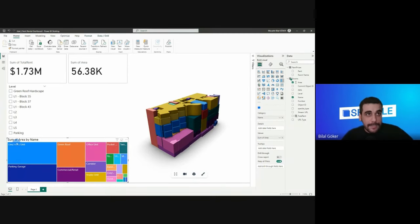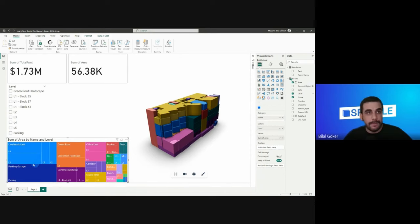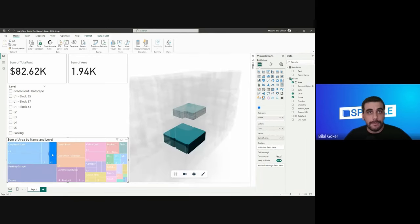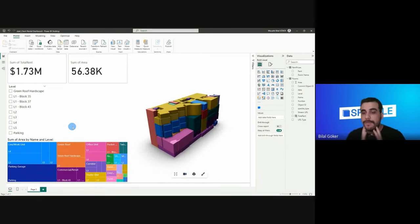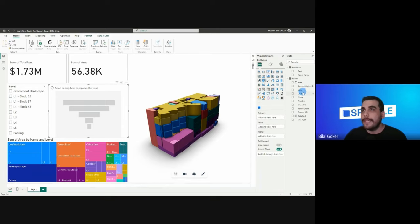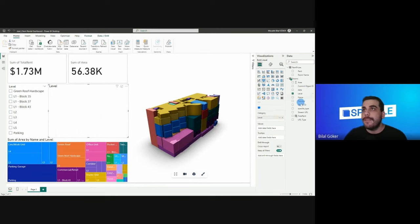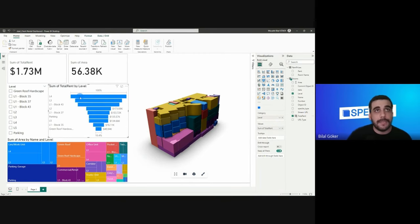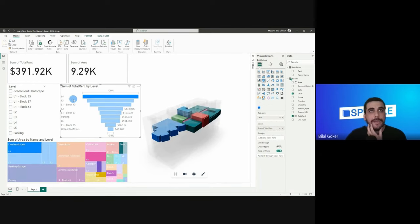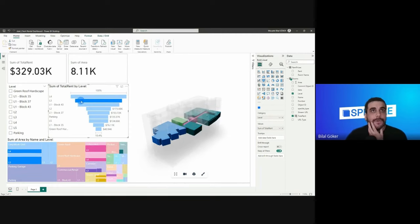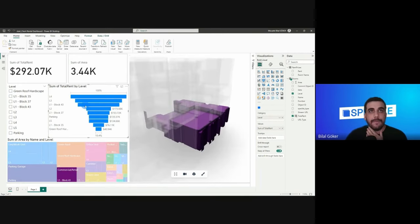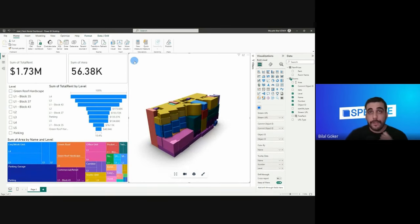We can see the total area by room names and how it distributes across levels — I'll drag and drop 'level' as the details field. So we can see we have a lot of live-work units and their distribution by level. I'll also add a funnel chart to the dashboard with 'level' as the category and 'total rent' as the value. We can see we're making the most money from level four — around 391k — then level three, then level one, and so on.